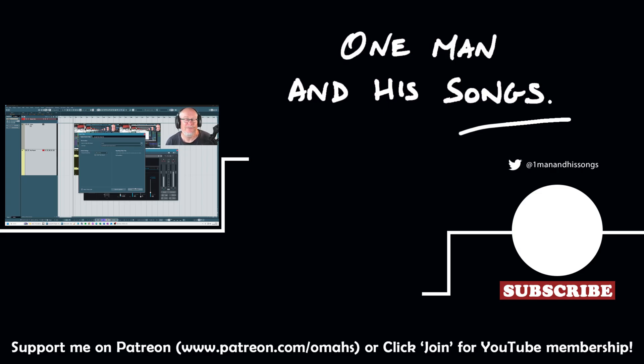And that's everything for today. Hope you've enjoyed the video, found it useful. If you have, please hit like. Don't forget to subscribe to my channel, if you haven't already. I'll see you next time. Thanks very much.